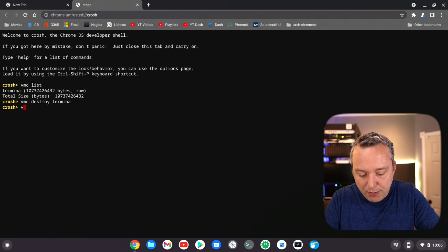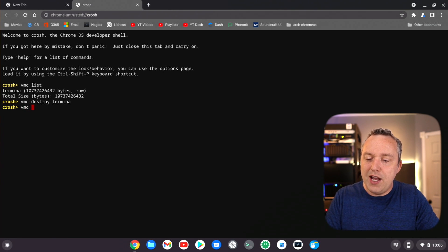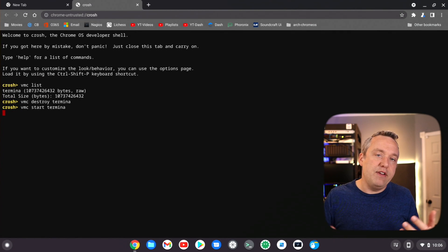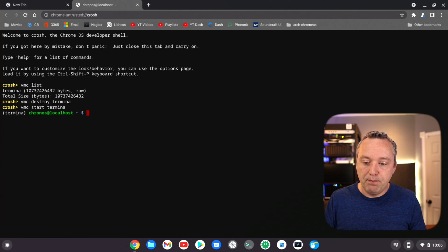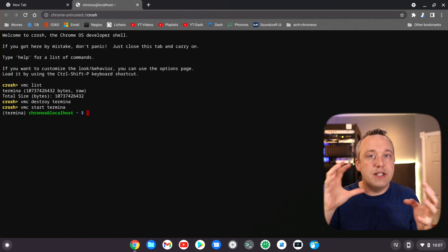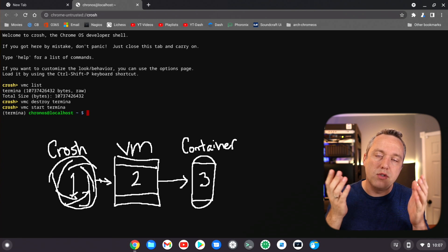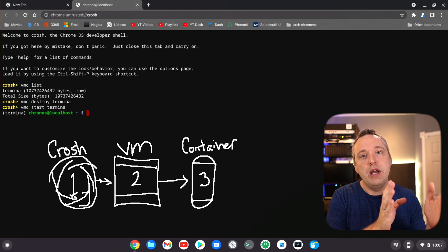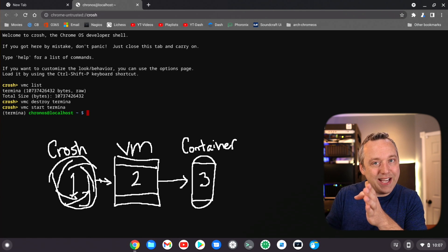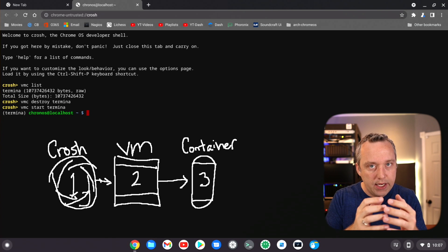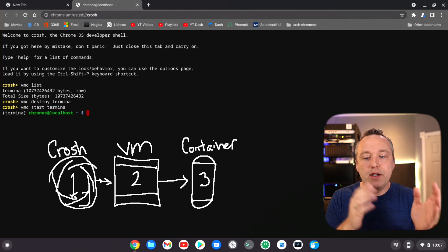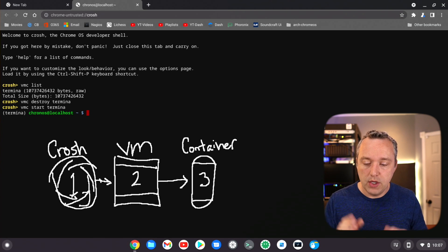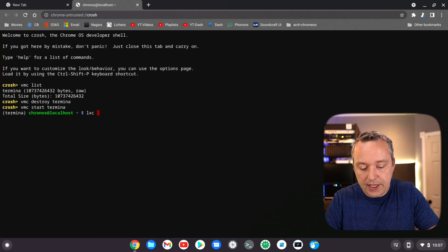And then we're just going to go vmc and we'll do a start termina. This is going to go ahead, recreate that VM and push us right into shell. Now we can actually see what kind of containers. So there's actually three levels to this operating system you need to know about: there's the Chrome OS, then there's the VM, and then there's the containers inside the VM. Now these all work in tandem, but you need to be cognizant of which shell you're in because you could be in three different shells.